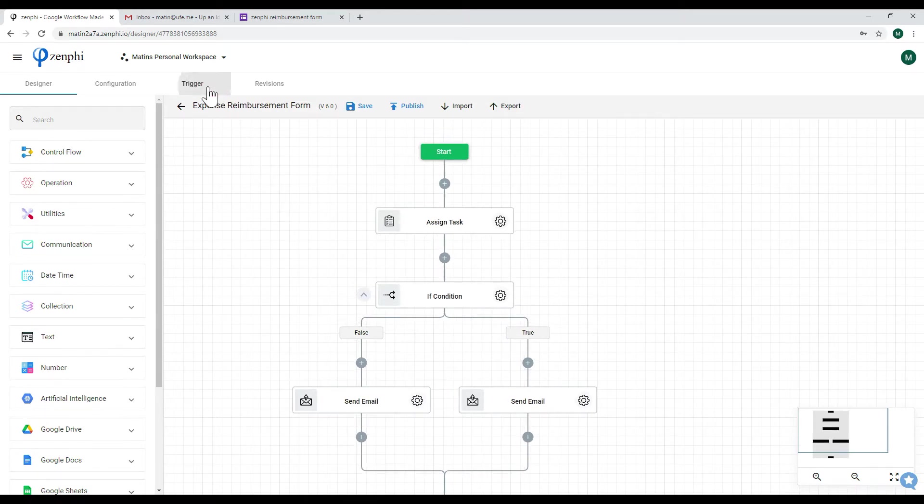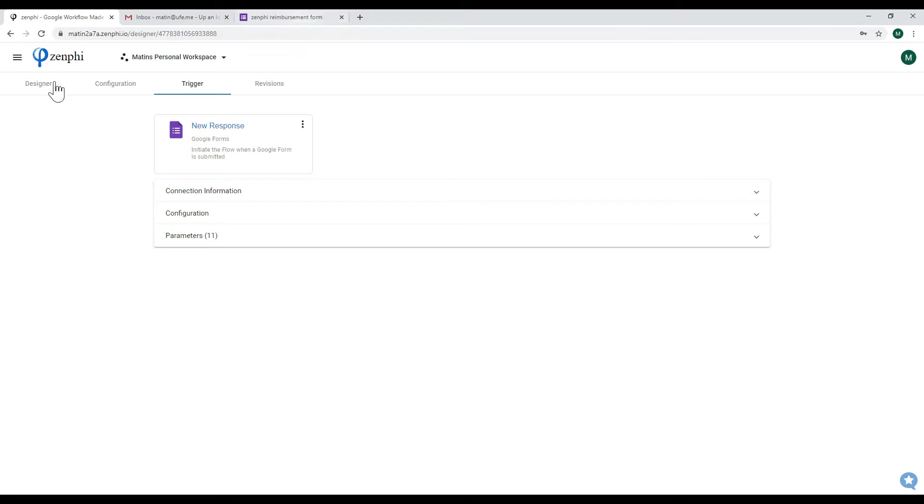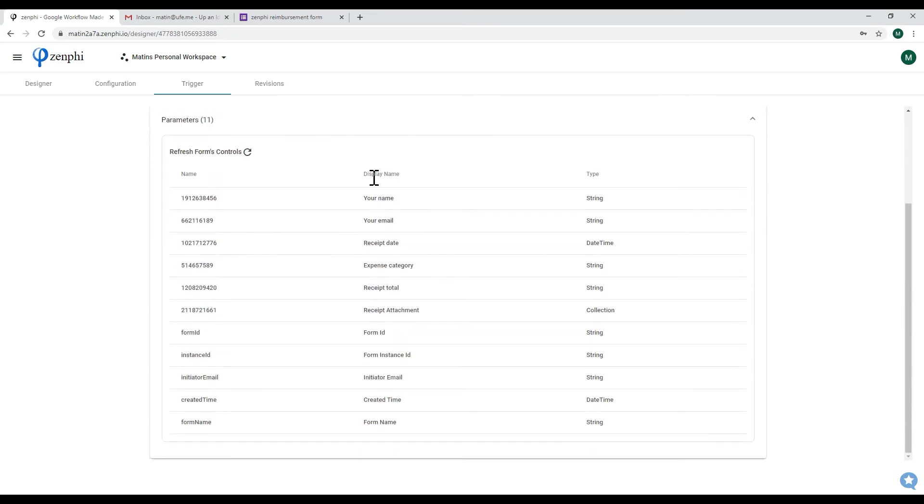I have made it set to be a kickoff and run on a trigger based on when a Google form is submitted, which is this form which I showed you before. And you can see all of the values from that form are passed to us and made available to use in Zenfee.